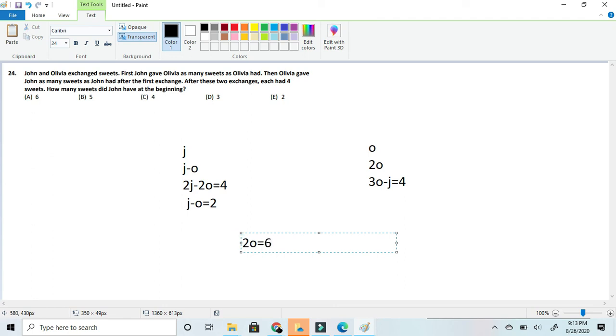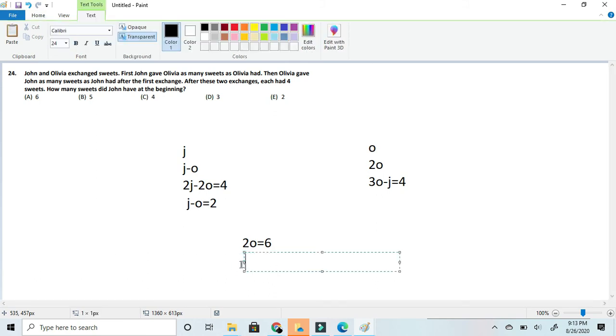Now we can figure out Olivia's amount of sweets. So then Olivia would equal 3. Since 6 divided by 2 is equal to 3.